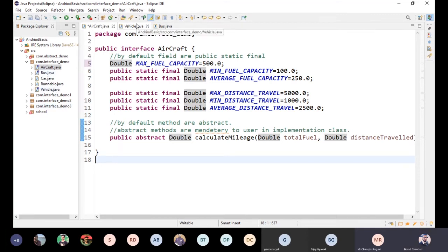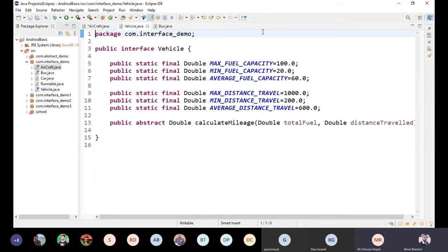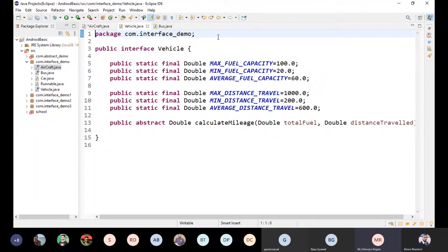Now, what do we do? We can use the Car and the Bus. You can use the Vehicle interface. The function calculateMileage is calculated. Class Bus implements Vehicle, and Vehicle is defined as a function.